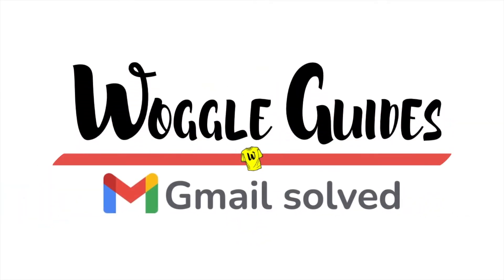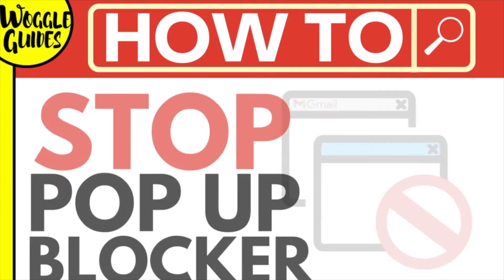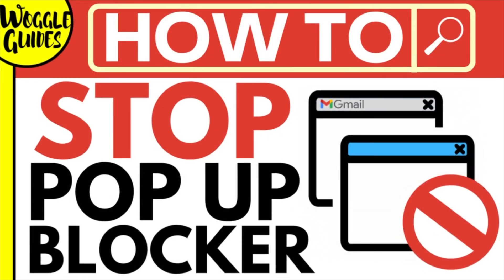Welcome to Woggle guides. In this guide I'll explain how to fix a pop-up blocker issue in Chrome when using Gmail. Let's get straight into it.